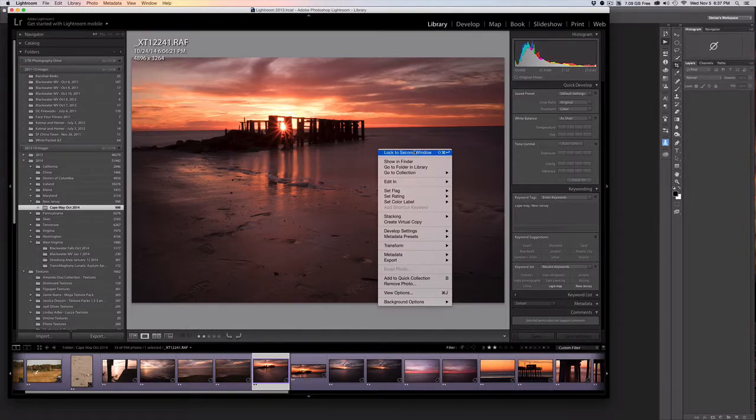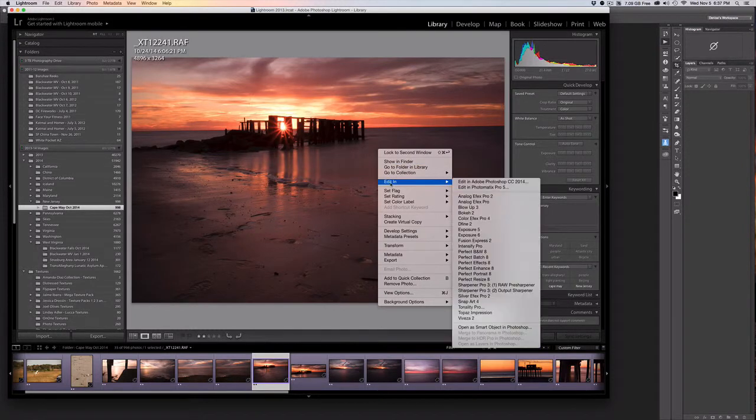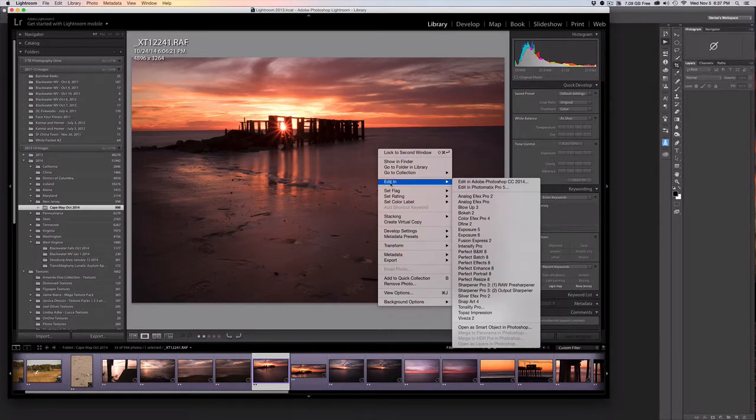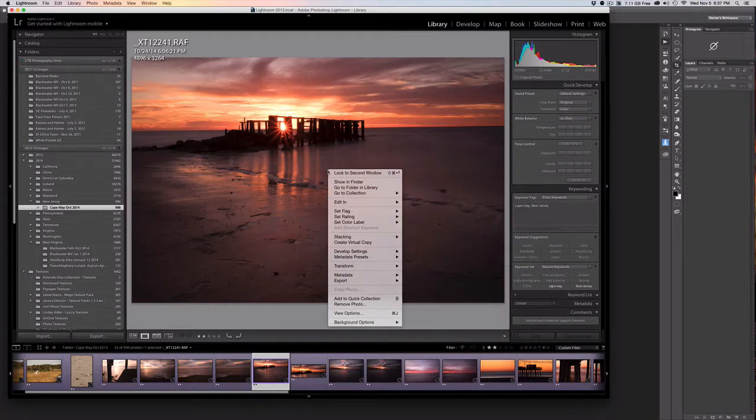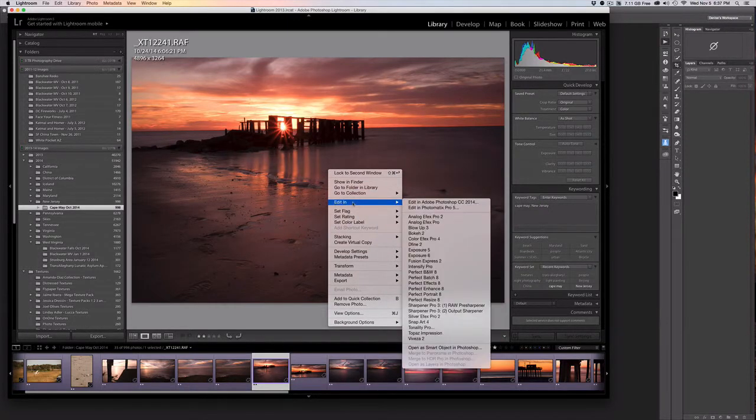An example of this is getting to edit in Photoshop straight out of Lightroom. I do that by right clicking on the image, which gets us this menu, and then you choose Edit In.